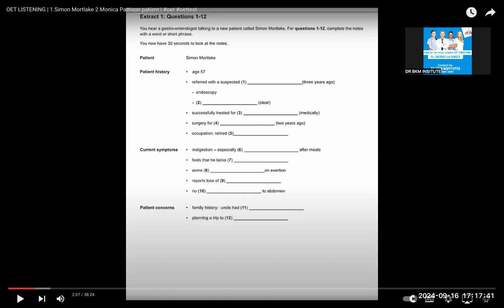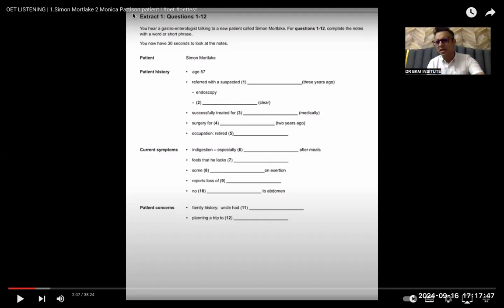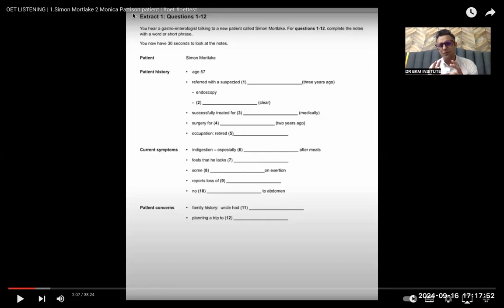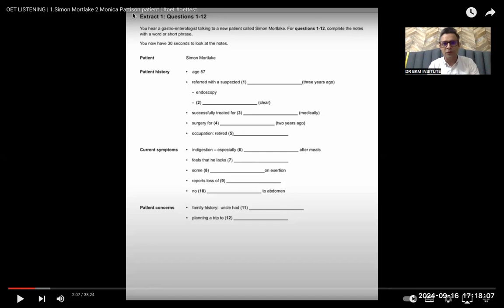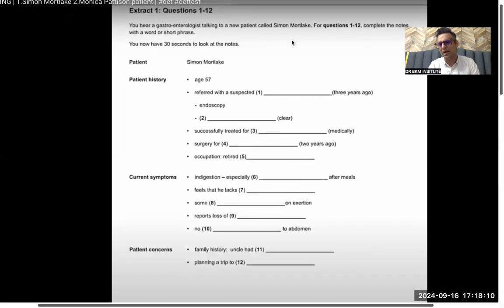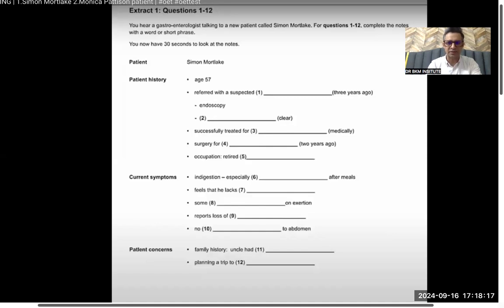Listening is very different from reading. You might think they're the same, but in terms of marks they differ. Listening Part A is fill in the blanks, Reading Part A is fill in the blanks, Listening Part B is multiple choice, Reading Part B is multiple choice, Reading Part C is multiple choice — but the number of questions are different.